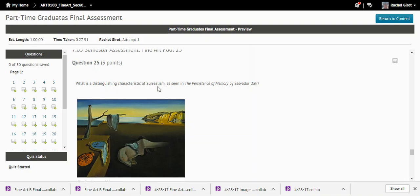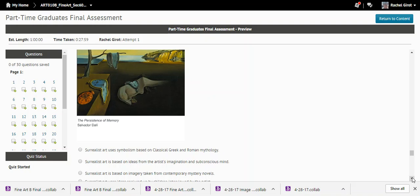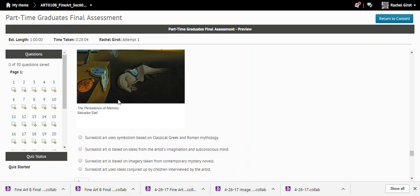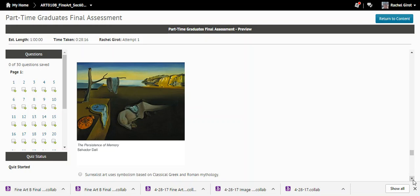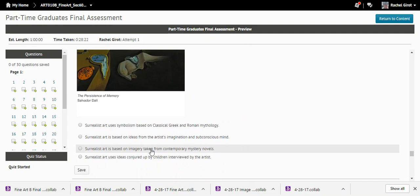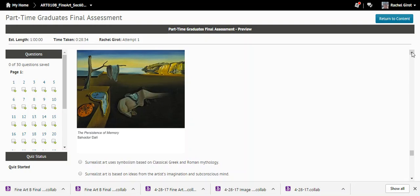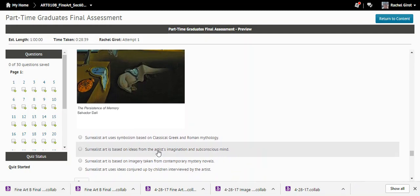Question twenty-five: What is a distinguishing characteristic of Surrealism as seen in Dali's 'The Persistence of Memory'? The answer is that surrealist art is based on ideas from the artist's imagination and subconscious mind. Does it look like something from a dream? Dali's ideas came from his subconscious — he liked to create a dreamscape.